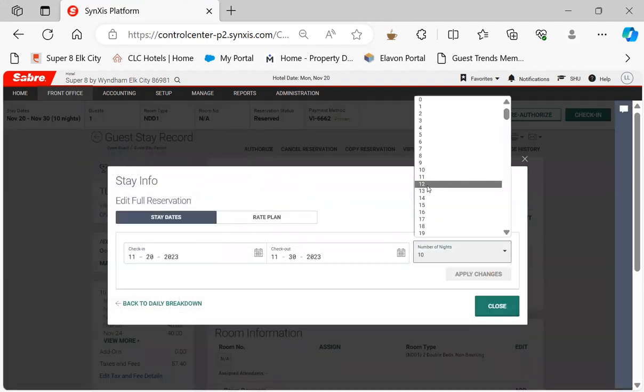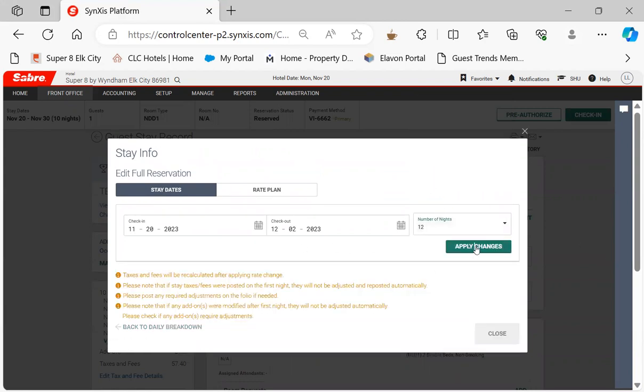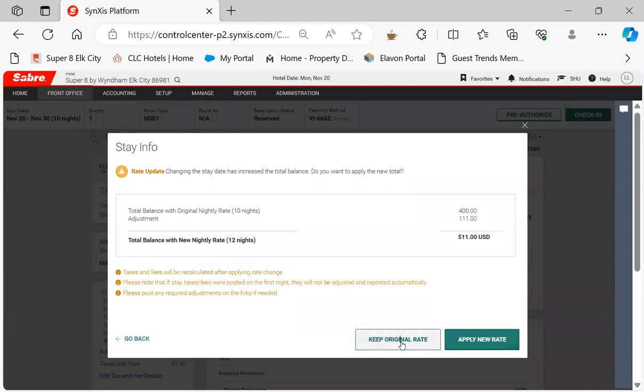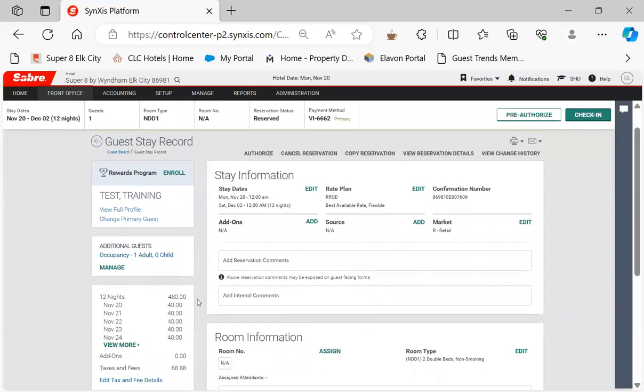Add the two extra days, make it 12 instead of 10, save changes, and hit keep original rate and it'll give them the rate that they've been paying.